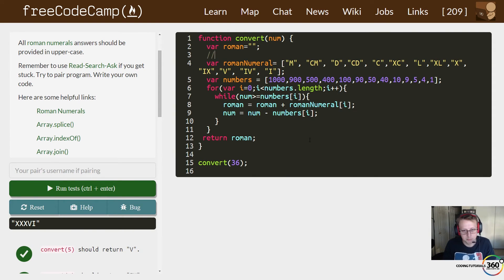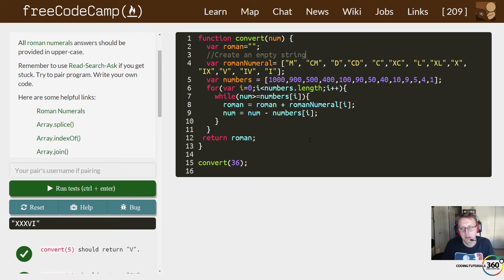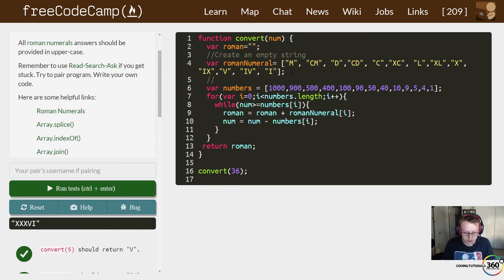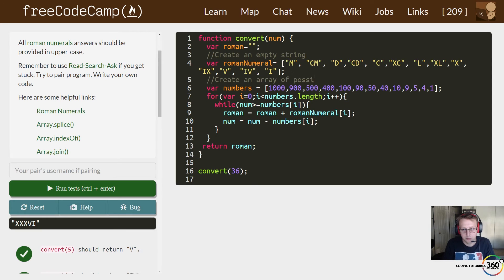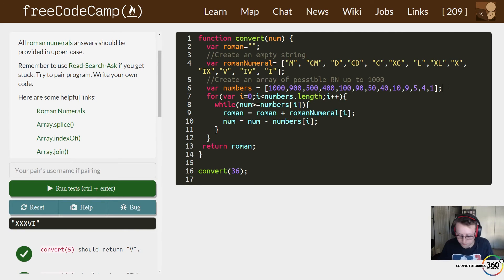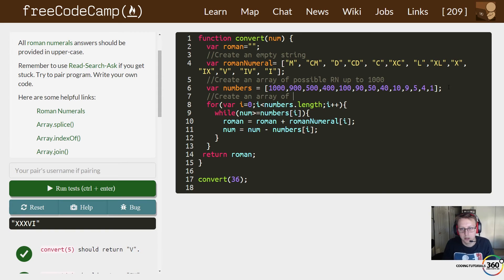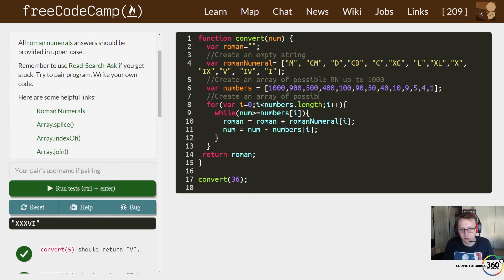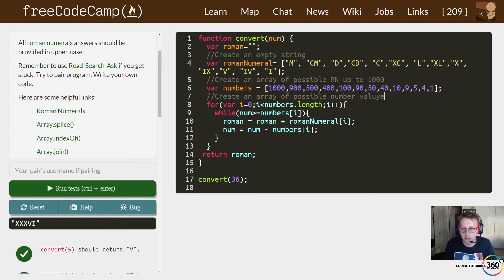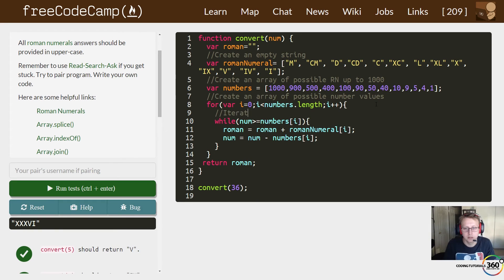But what are we doing here? Let's see what's going on here. In this case, create an empty string. Then we create an array of possible RNs—we'll put RN for roman numeral—up to 1000. Here create an array of possible number values.